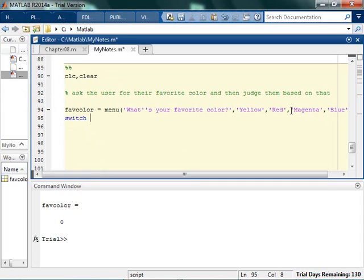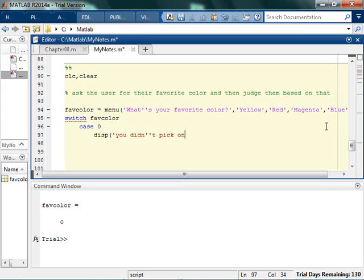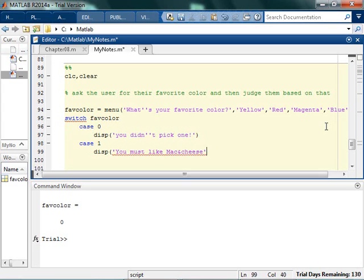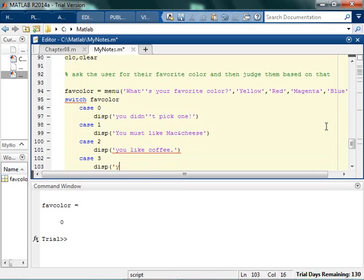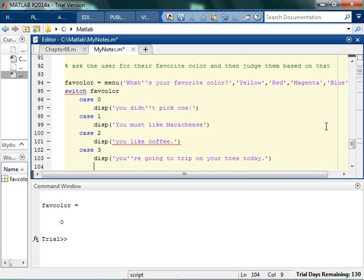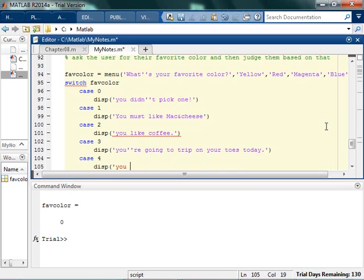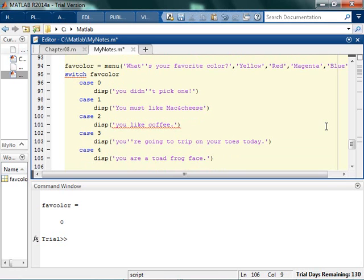I'm going to switch on the value of favorite color. There are five cases because there are four options and then there's the zero. In case 0 I can yell at them — you didn't pick one. In case 1 they like yellow, so you must like mac and cheese because it's yellow. In case 2, if you like red, I think we said you like coffee. If you pick magenta, I'd say you're going to trip on your toes today. And in case 4 when you pick blue, I can say you are a toad frog face.